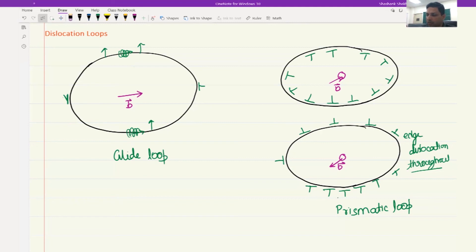These are some more fundamental characteristics about dislocations. With this understanding, we are now in a position to look at some more advanced topics about dislocations — like stress field, strain field, energy, etc. We will close this session. Thank you.